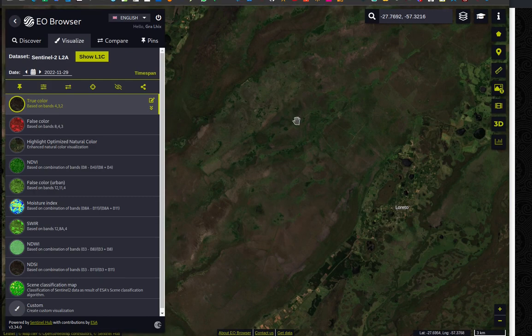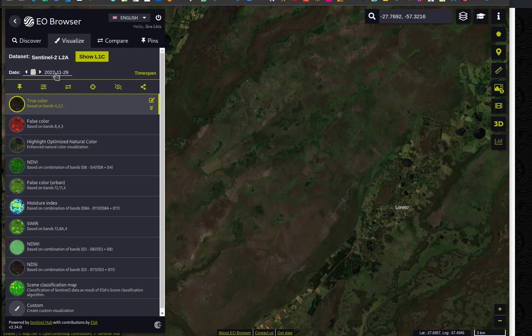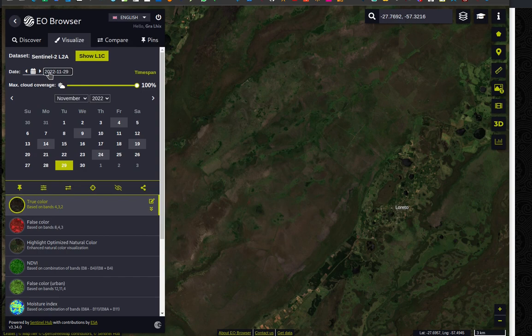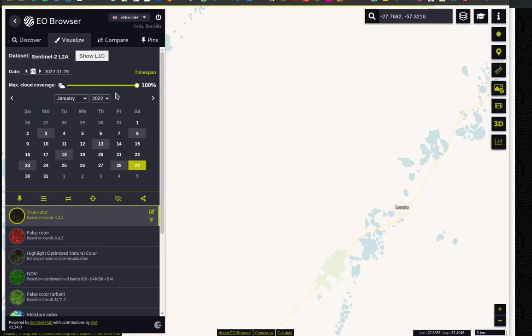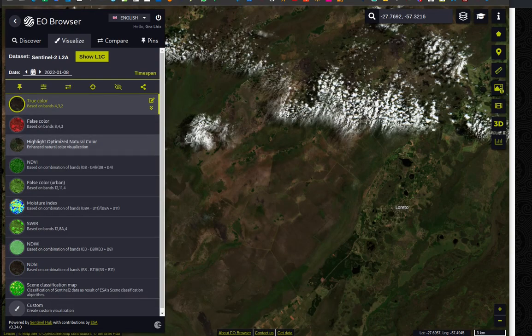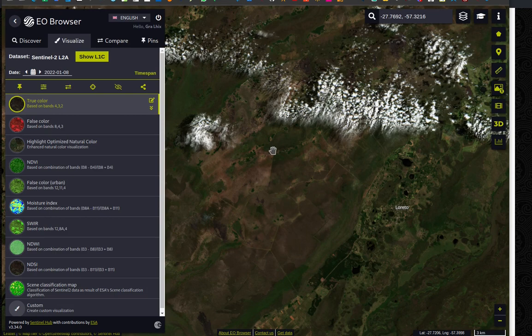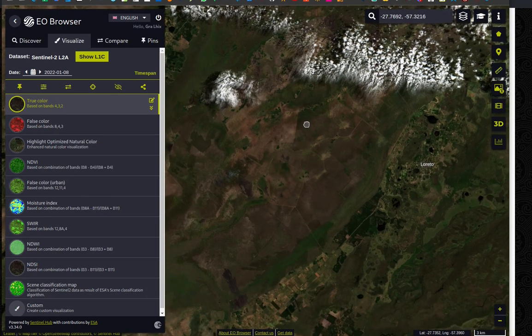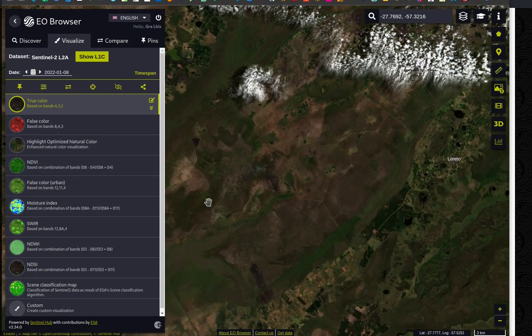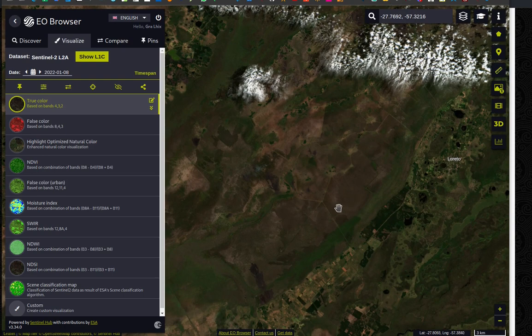It shows me the area of Loreto and nearby where the fires happened in January. But then the thing is that this is not January now, is it? This is giving me the date of 29th November 2022, because this video was recorded much later. So let's move this to January 2022. And let me just put this cloud coverage to something like 15%. Yes. I like that. So it tells me there's a few options. So let me click the 8th, because this is similar to what we had.